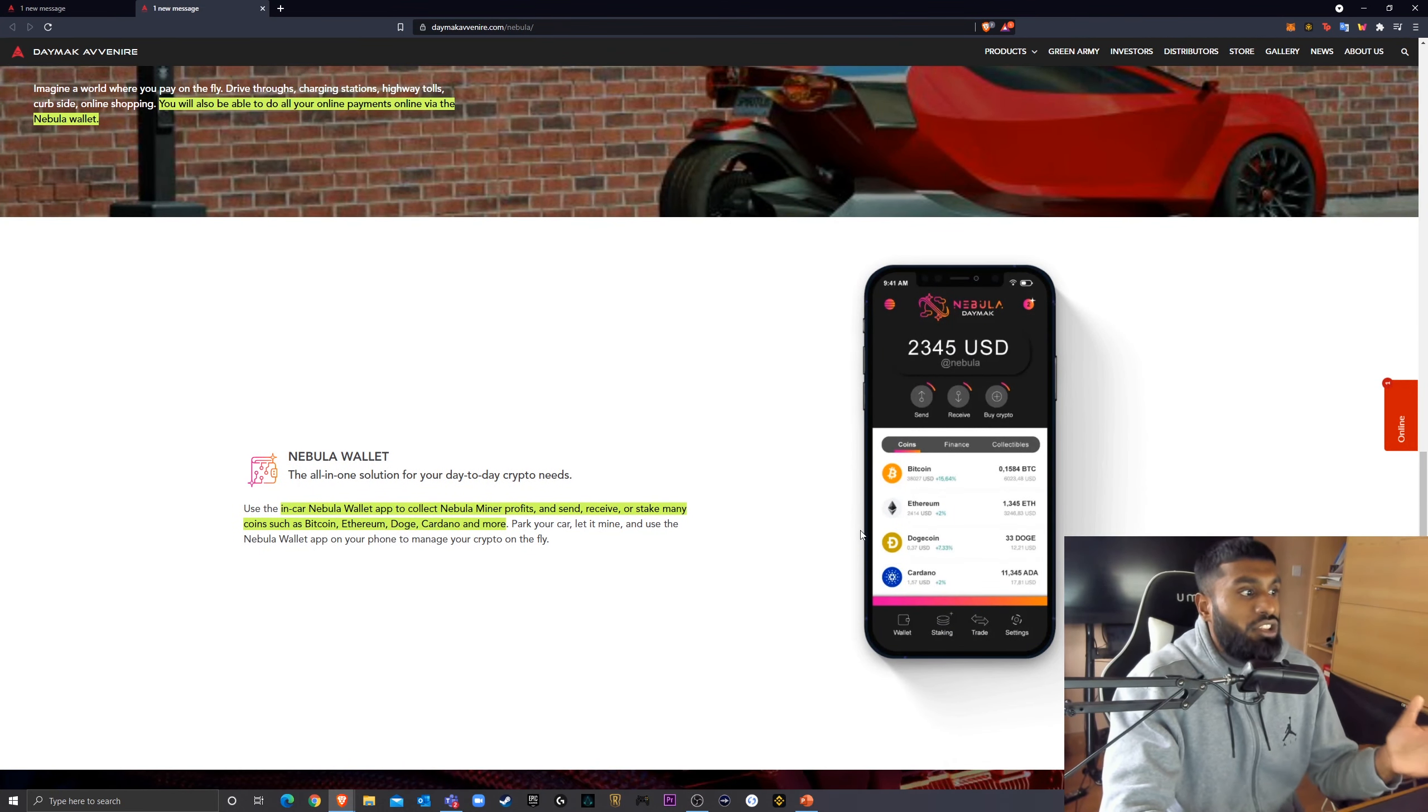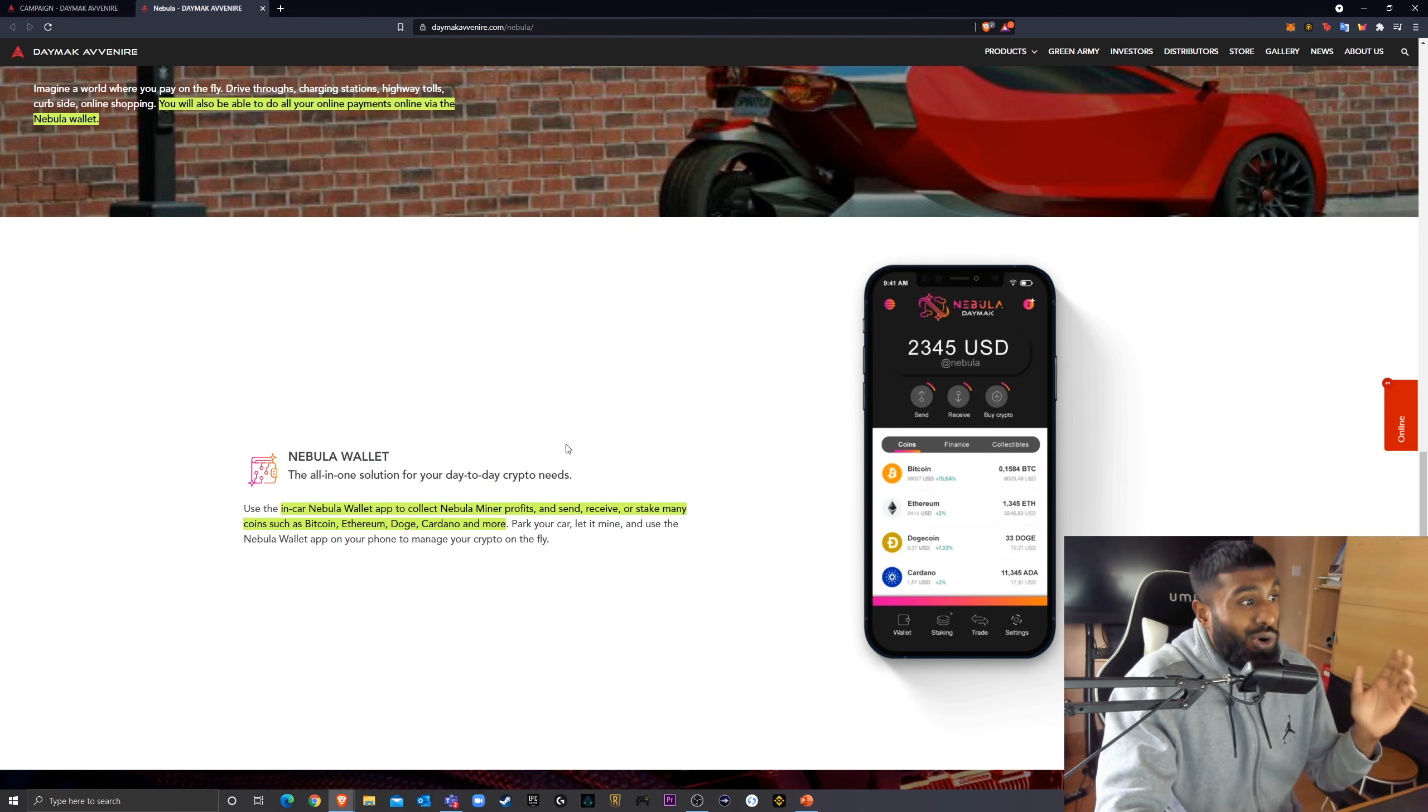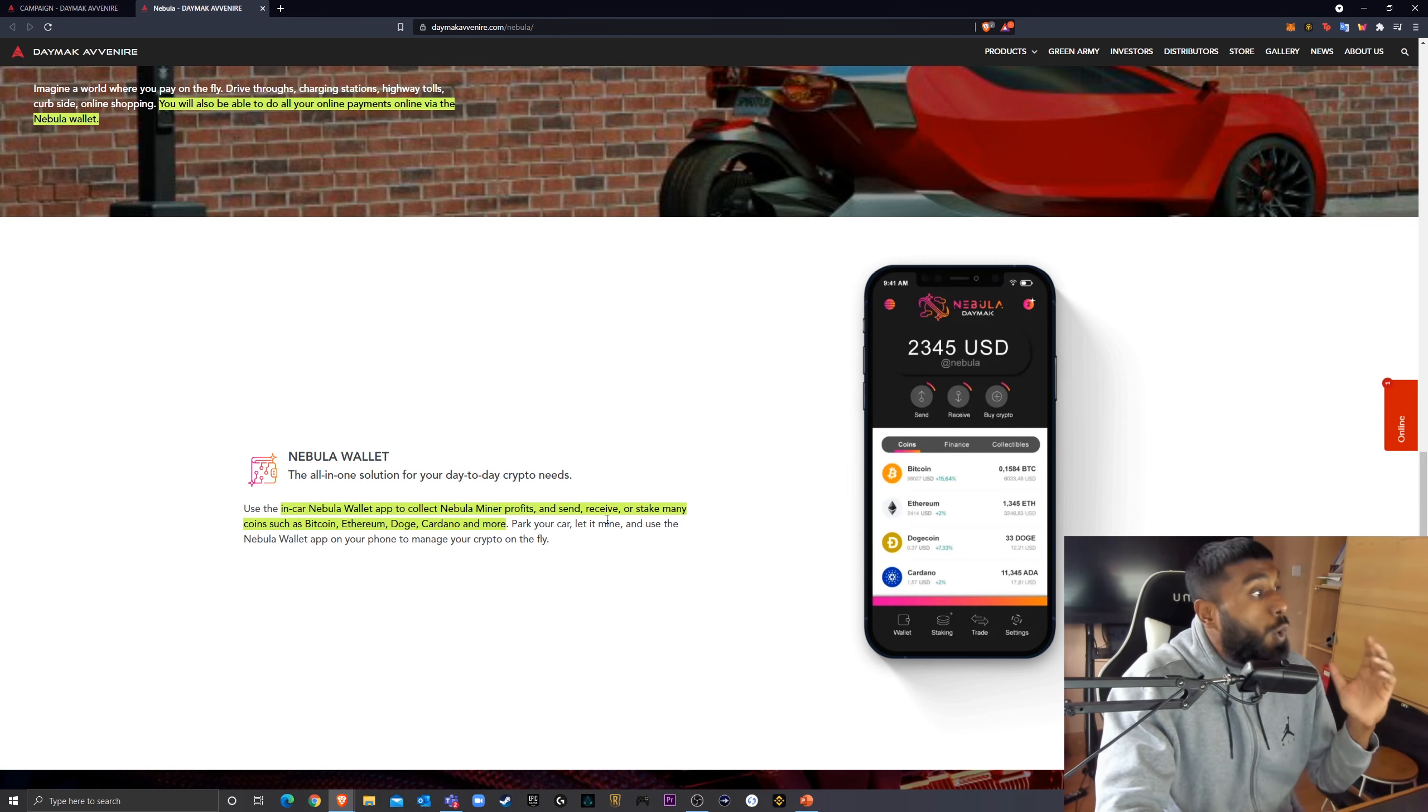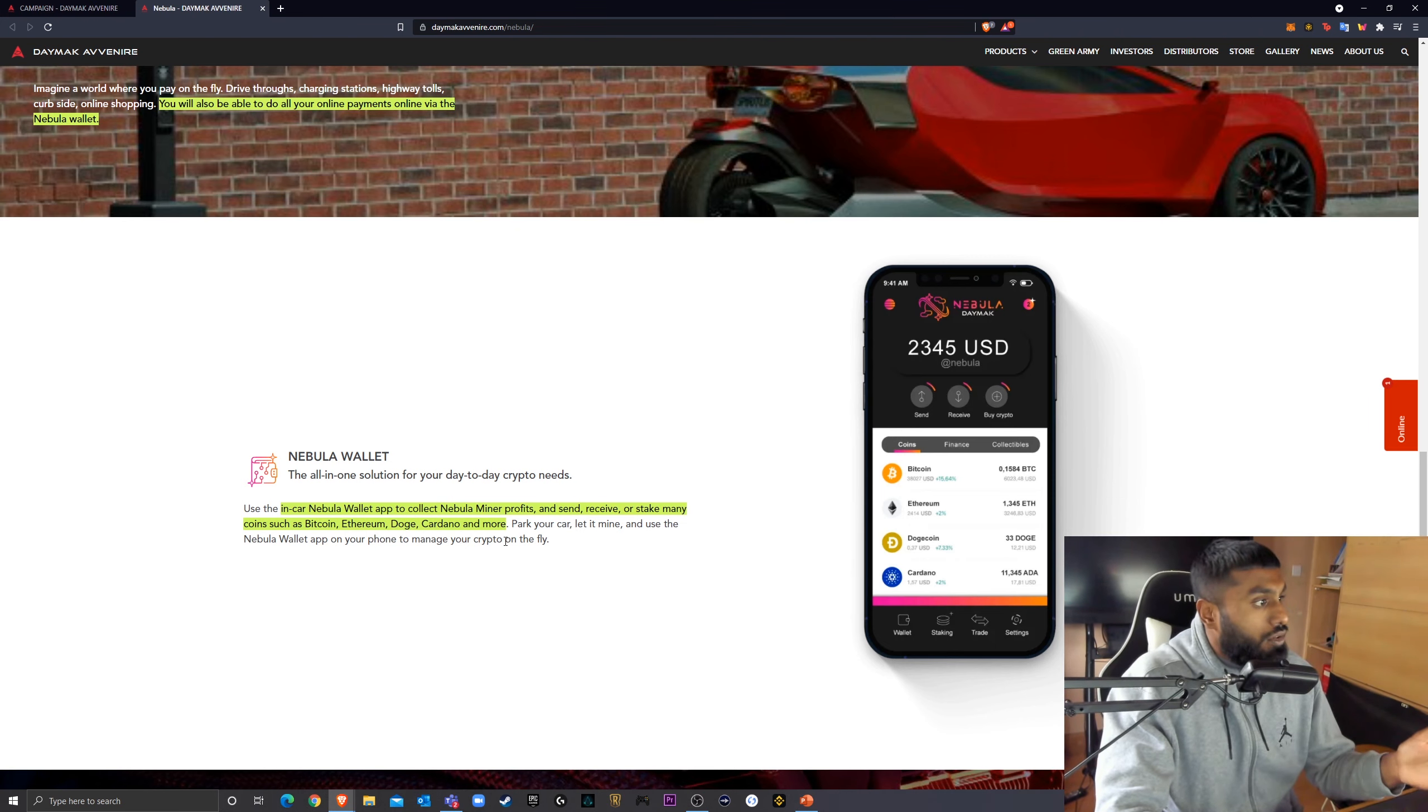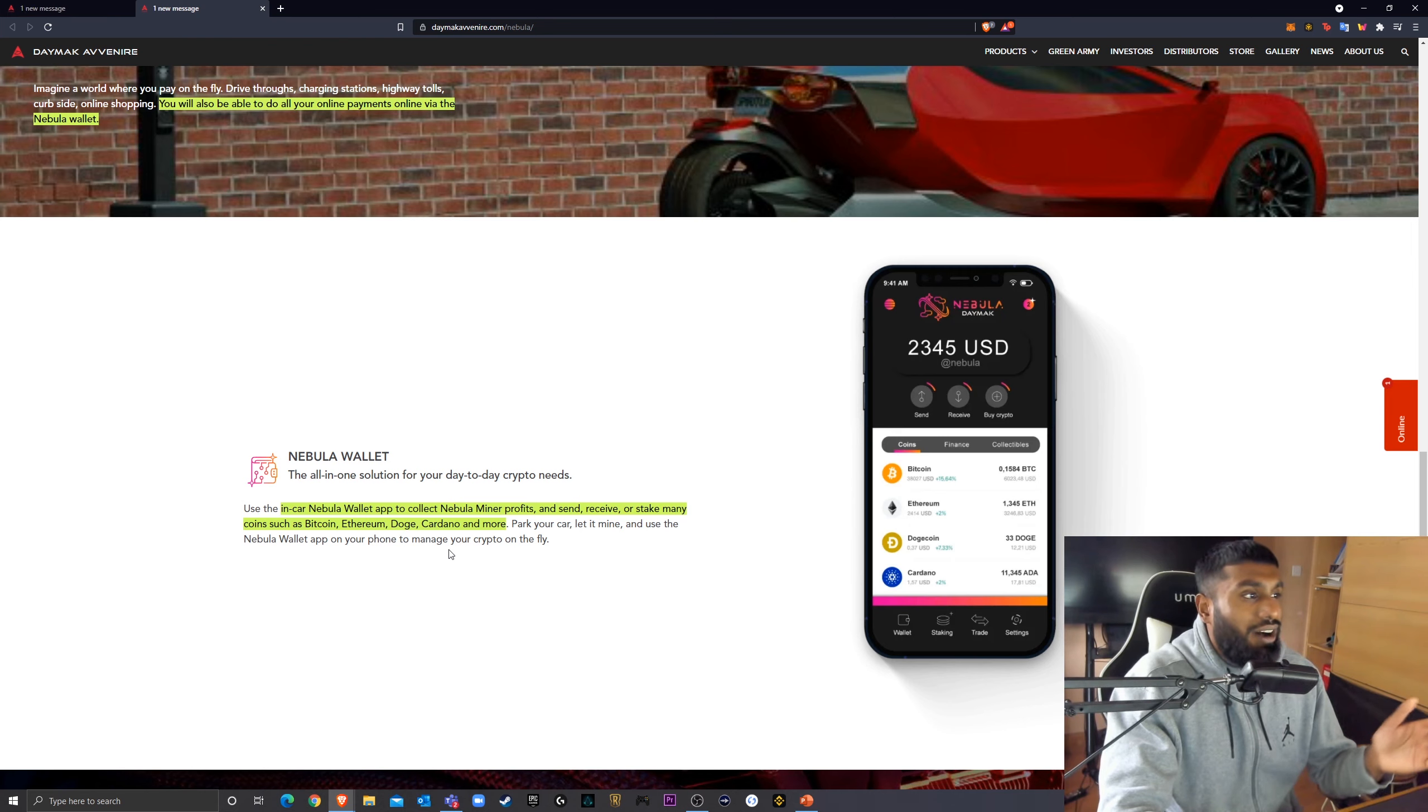This is the wallet that you can get on your app as well. So the same thing that's on the interface in the car, you can get it on your phone. So use the in-car Nebula wallet app to collect Nebula miner profits and send, receive, or stake many coins, such as Bitcoin, Ethereum, Doge, Cardano, and more. Park your car, let it mine, and use the Nebula wallet app on your phone to manage your crypto on the fly.